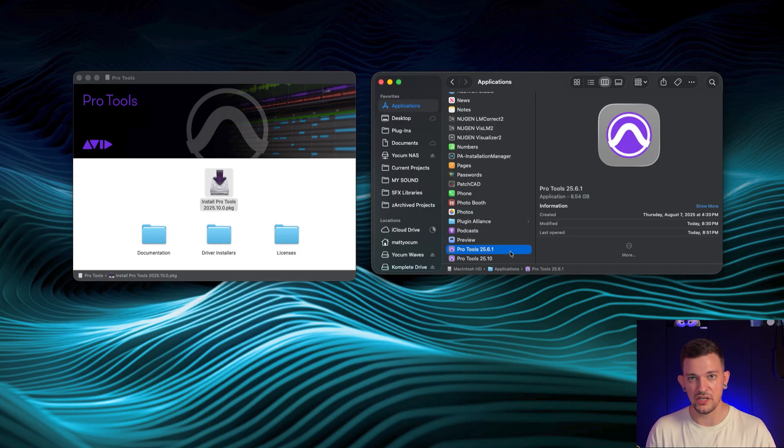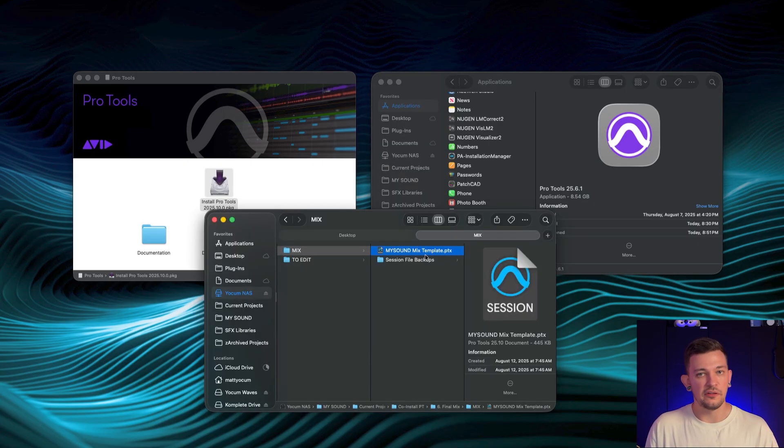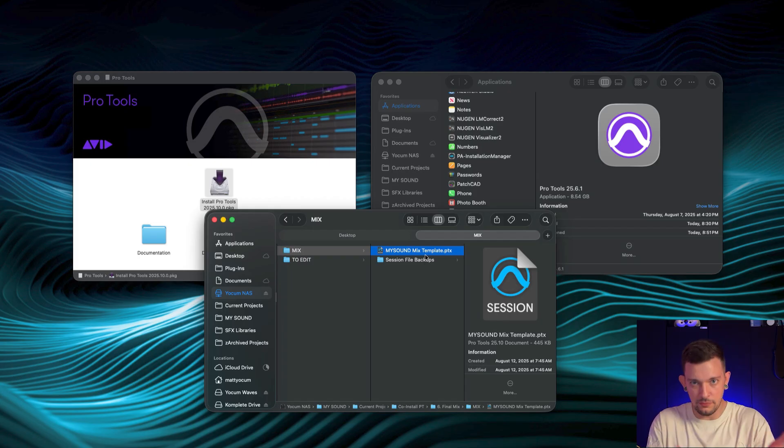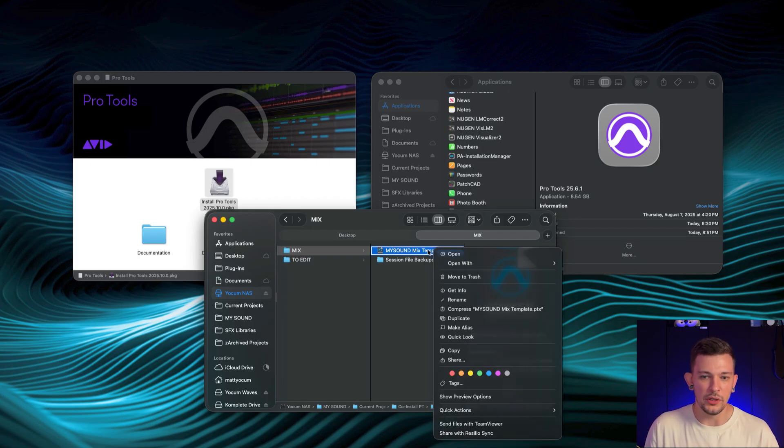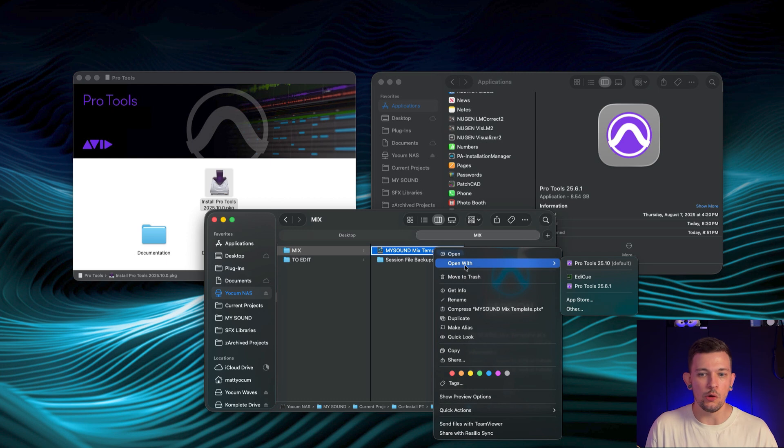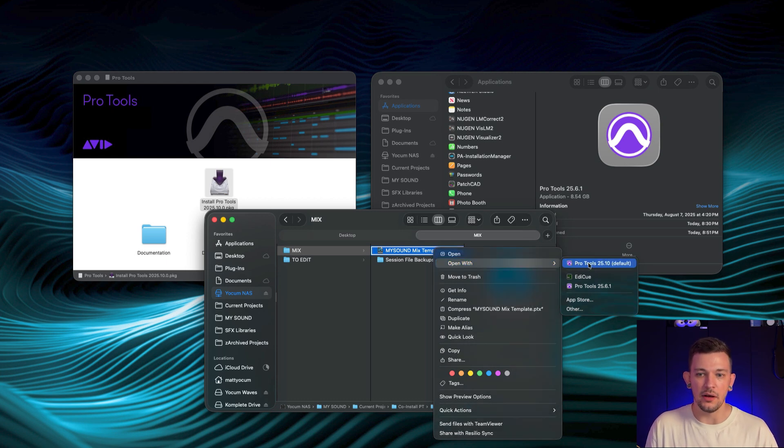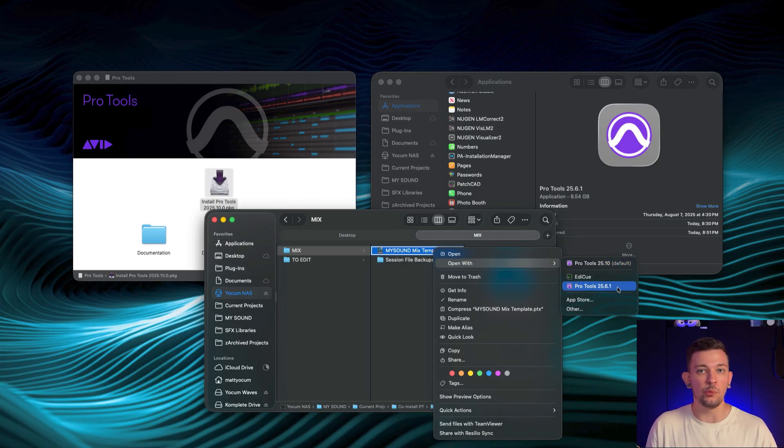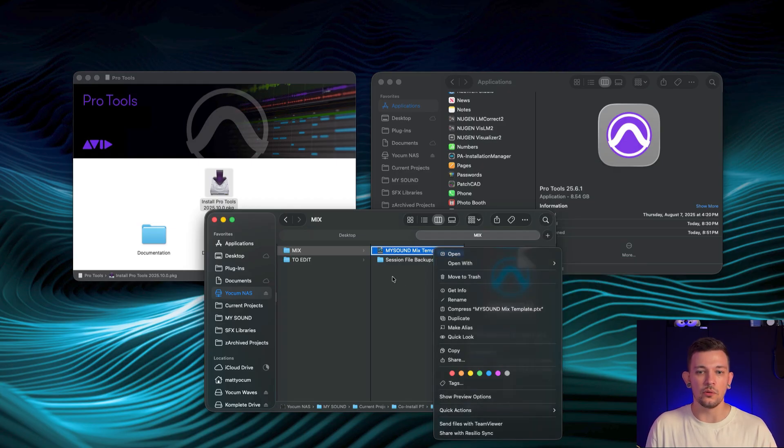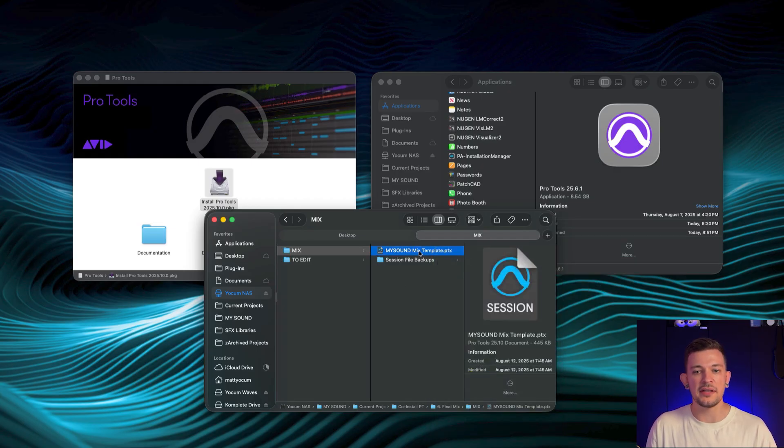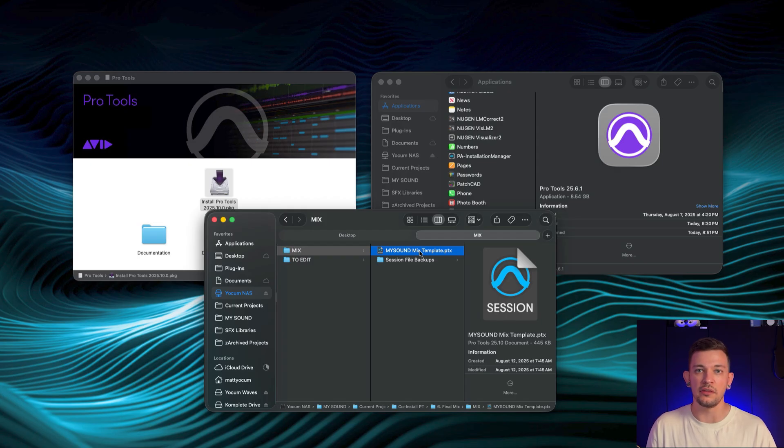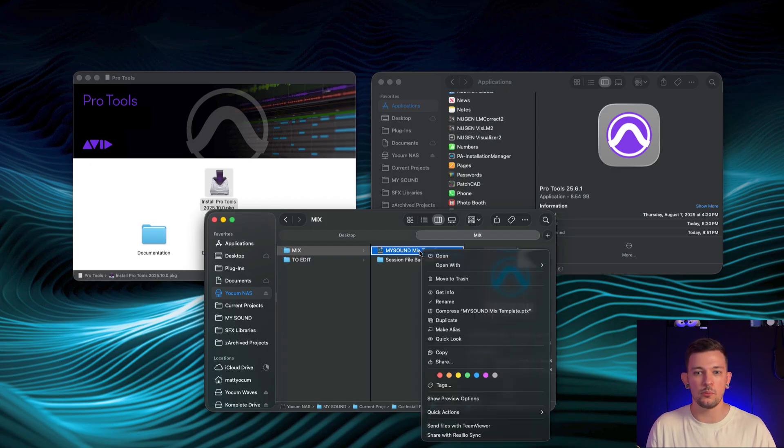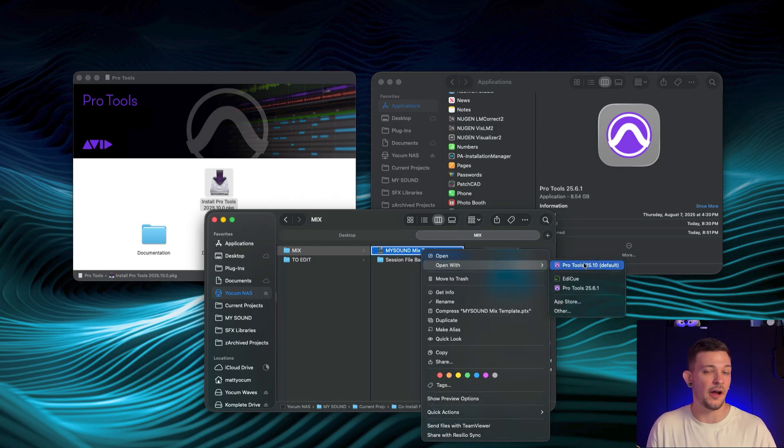Now I'm going to show you one other tip that's involved with this. This is my mix template that I use in order to mix these videos. So what you can do here is if you right-click, you can do open with and it's going to give you options. Now what's nice is that it will normally make it so that the newest version becomes your default, but I can manually choose to open it in this previous version. So the thing is that if I double-click this in the Finder, it is going to open it with the default program, which in this case is 25.10.